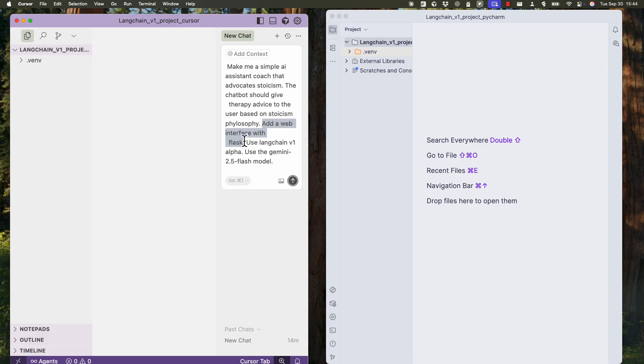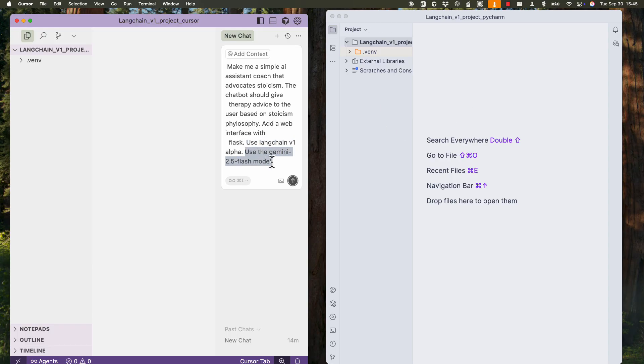So we're using Python here. And we're saying use Langchain version one, which is still in alpha. So it's not yet well documented and used. This will be a challenging point that we will see how both AIs compare. And we'll use a Gemini 2.5 module.